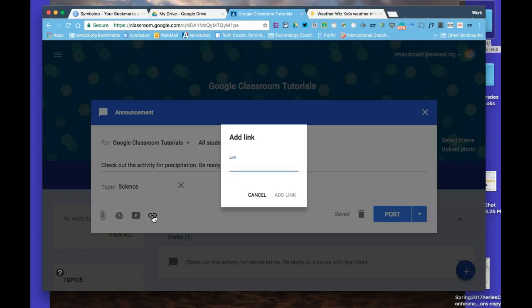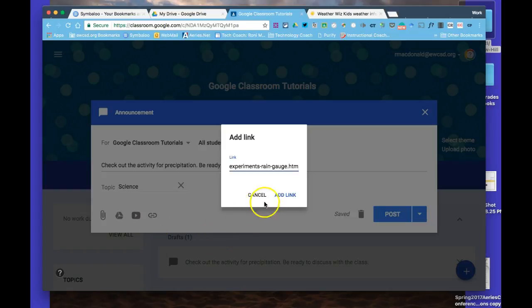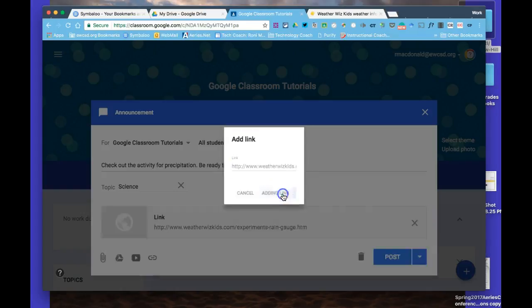You click the link icon that looks like a little chain link, then press Control V to paste it, or right-click and paste. Don't forget to click add link, and now my link is here.